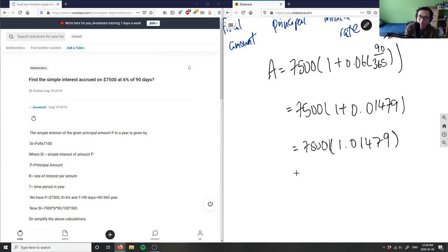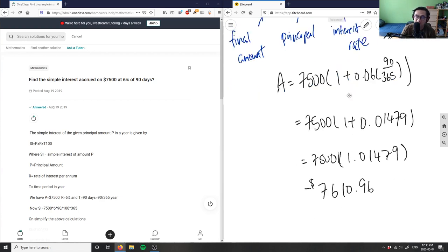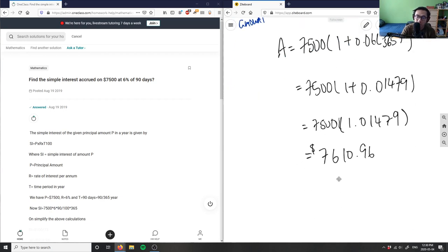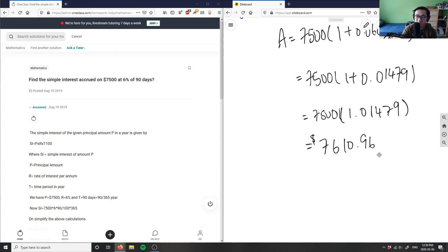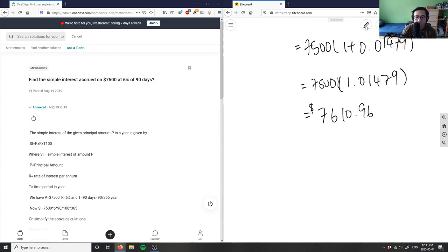Then I multiply that by 7500 to get our answer, which equals $7610.96. This is our final amount on our principal which was $7500.